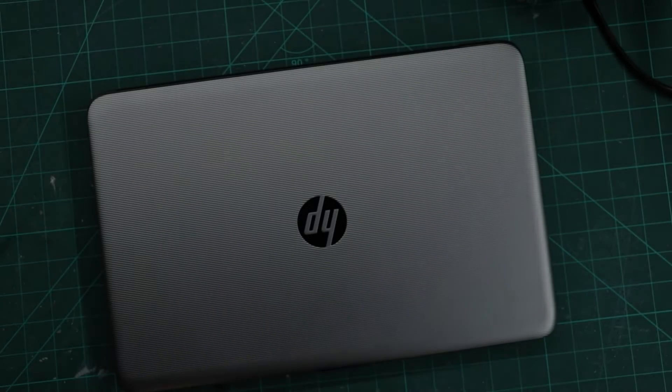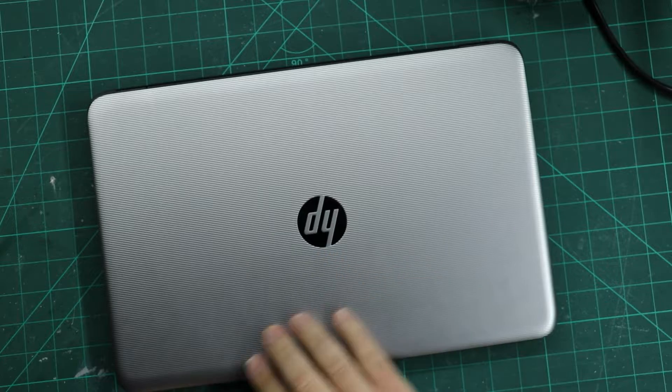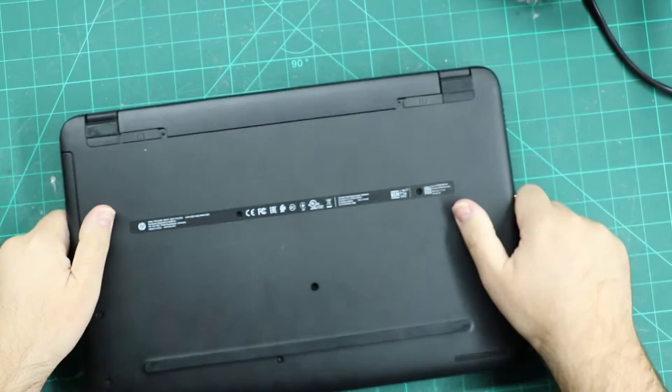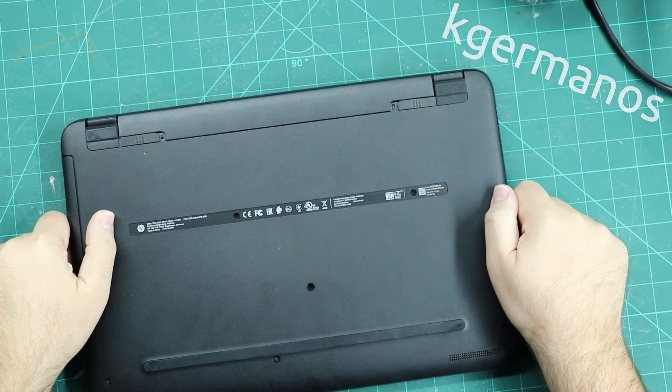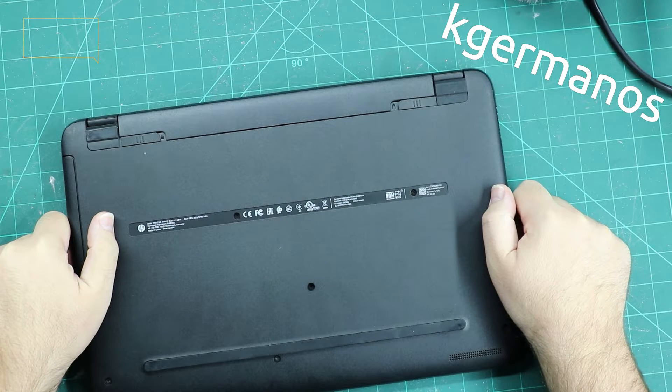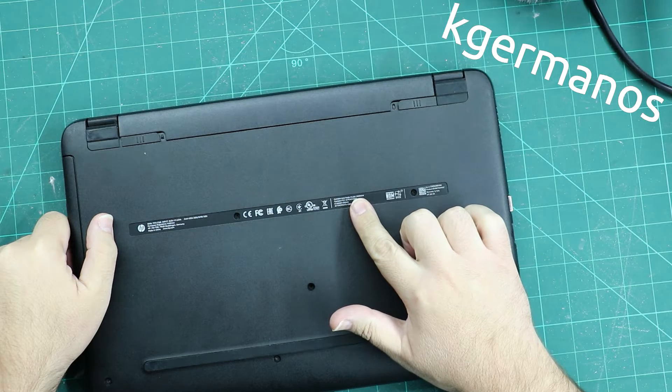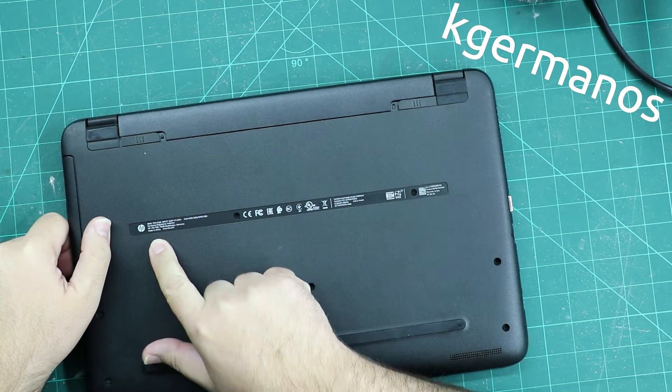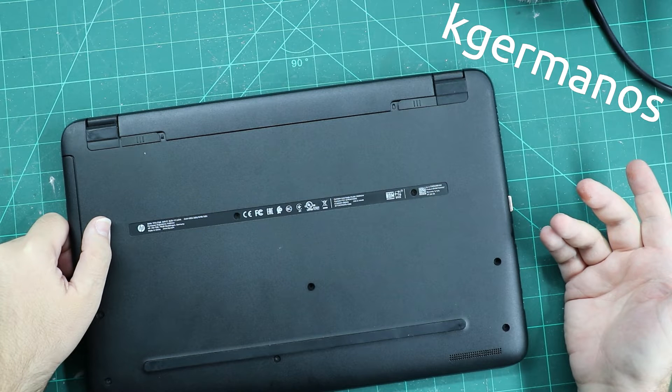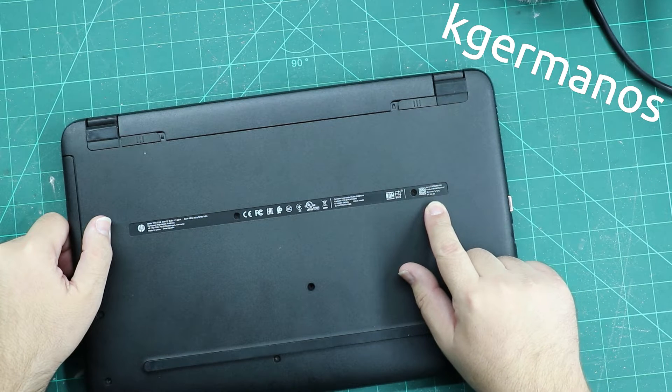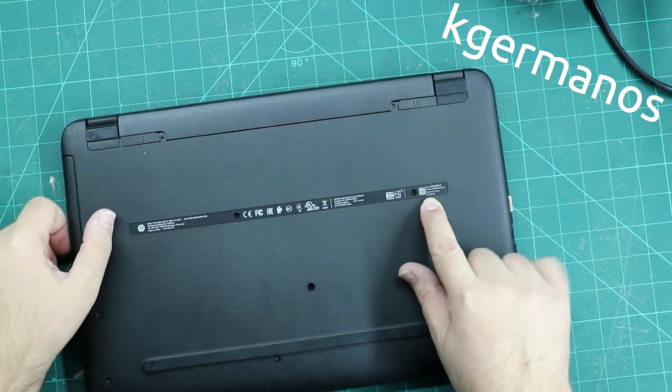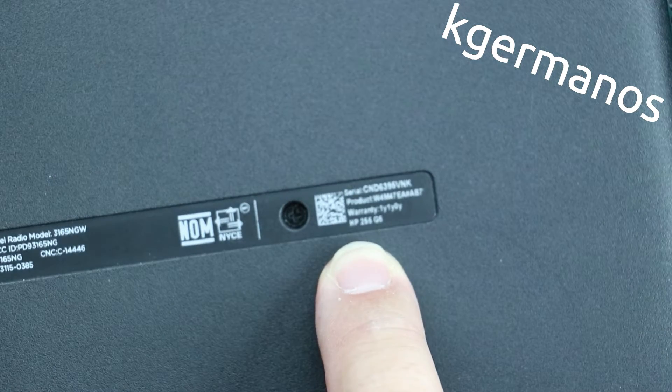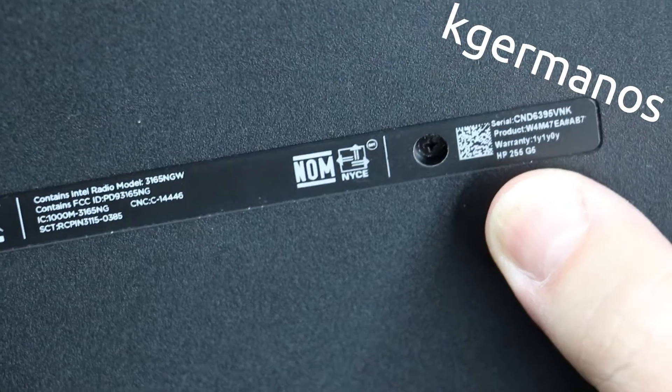Hello again, today we've got this beautiful HP laptop. This is the model, where is the model, where they print the model product? HP, yeah we found it. HP 255 G5.